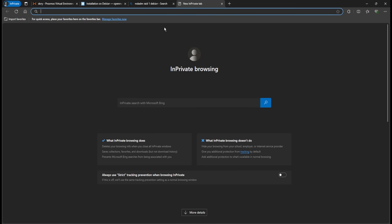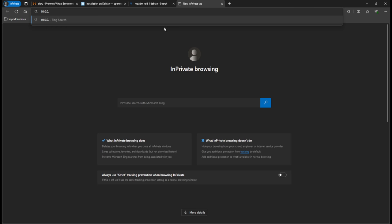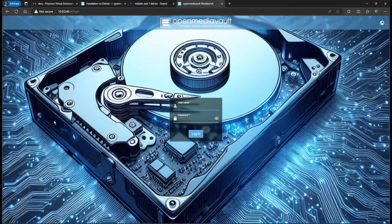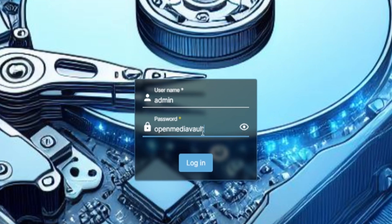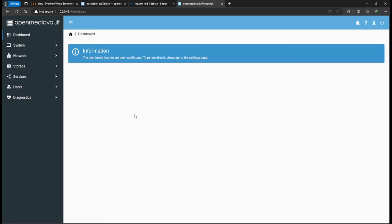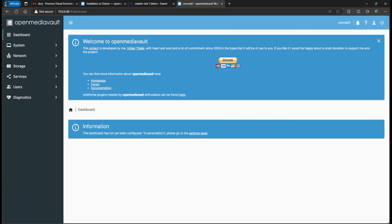Now go to your browser and navigate to 10.0.0.46 — you should see the OpenMediaVault login page. The default username is 'admin' and the password is 'openmediavault'.